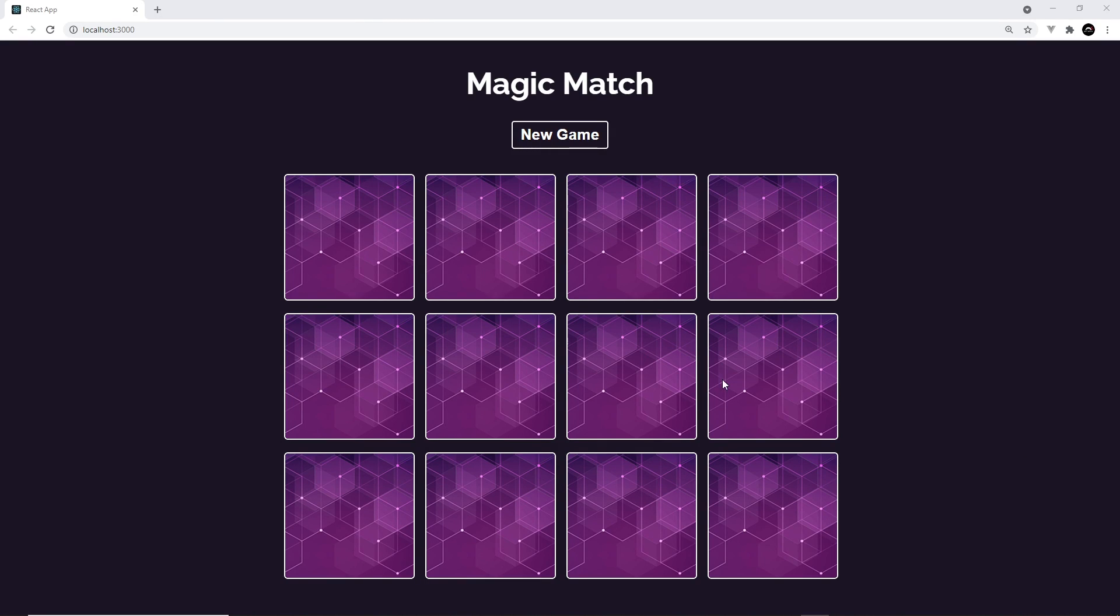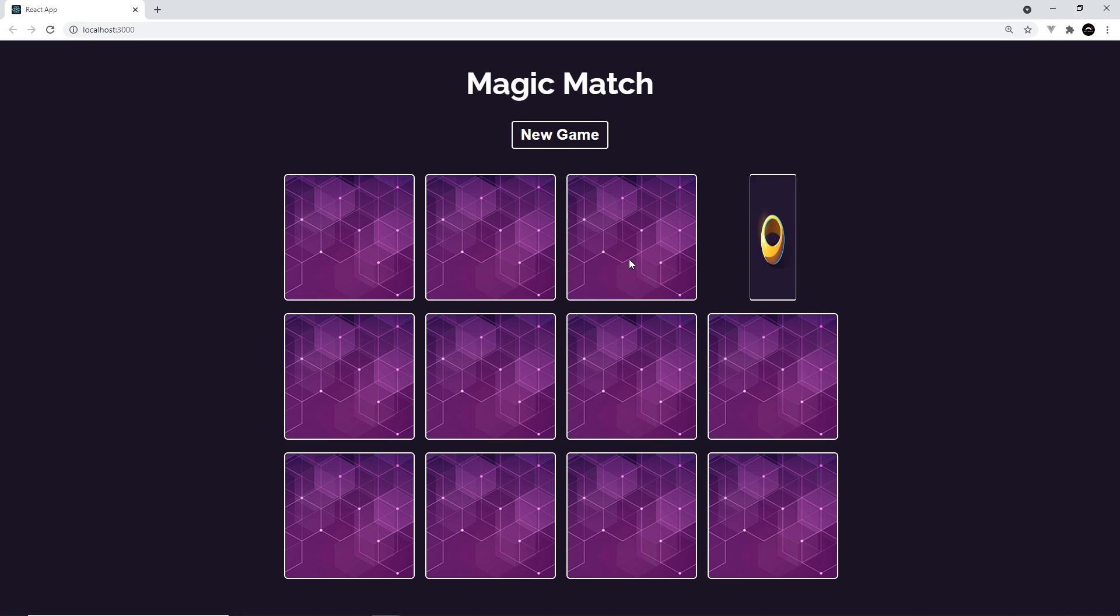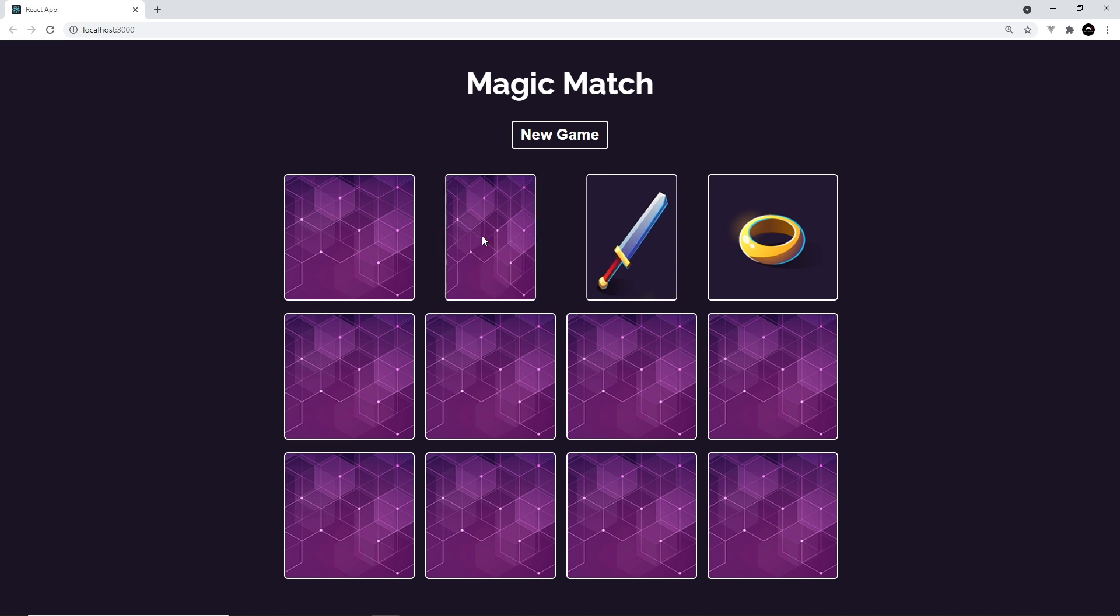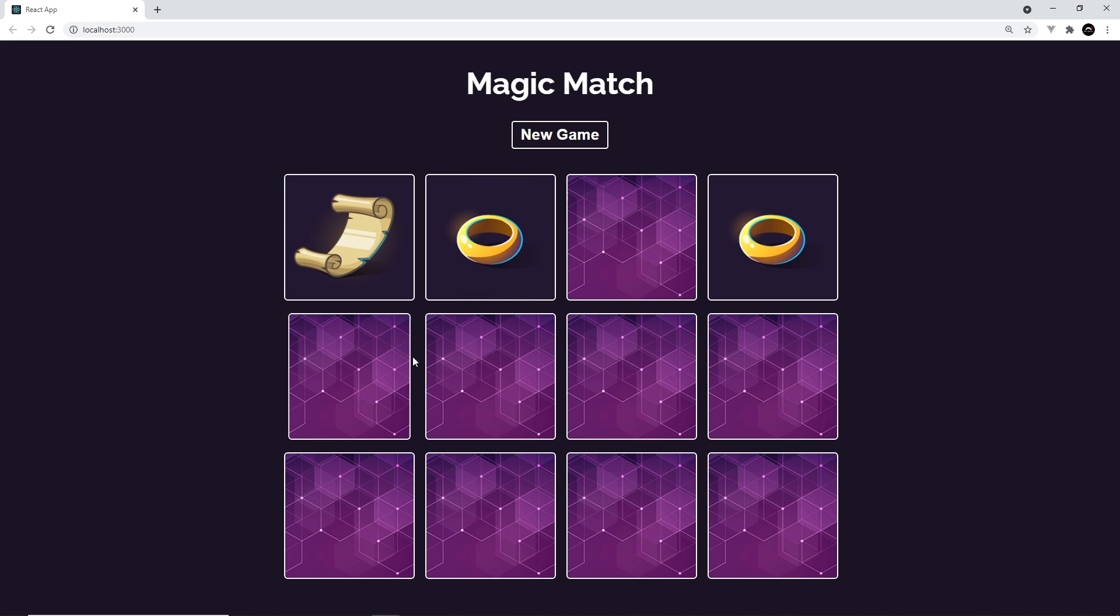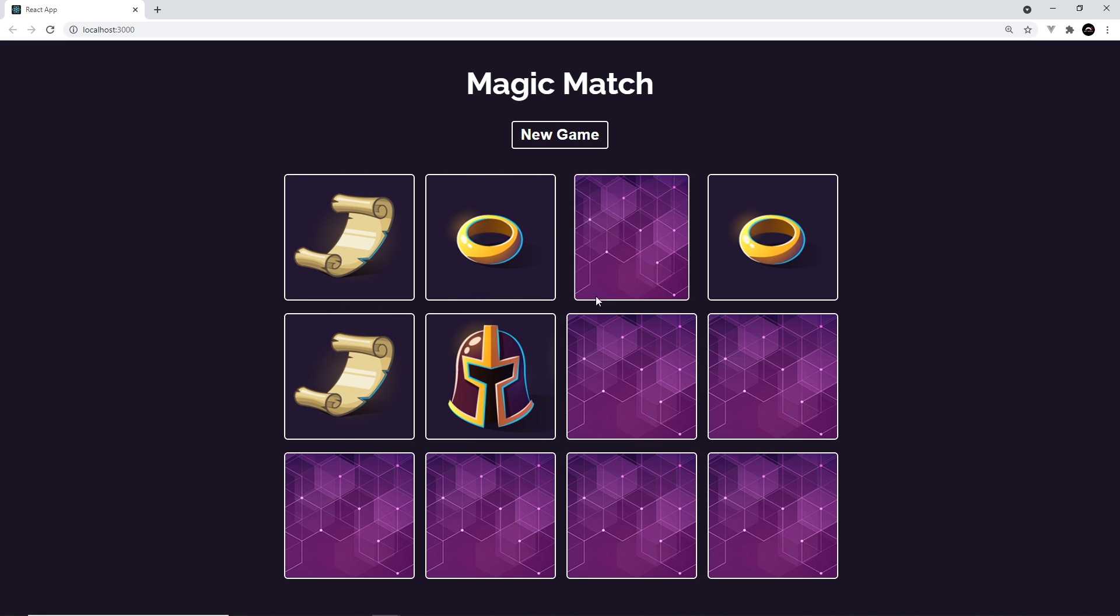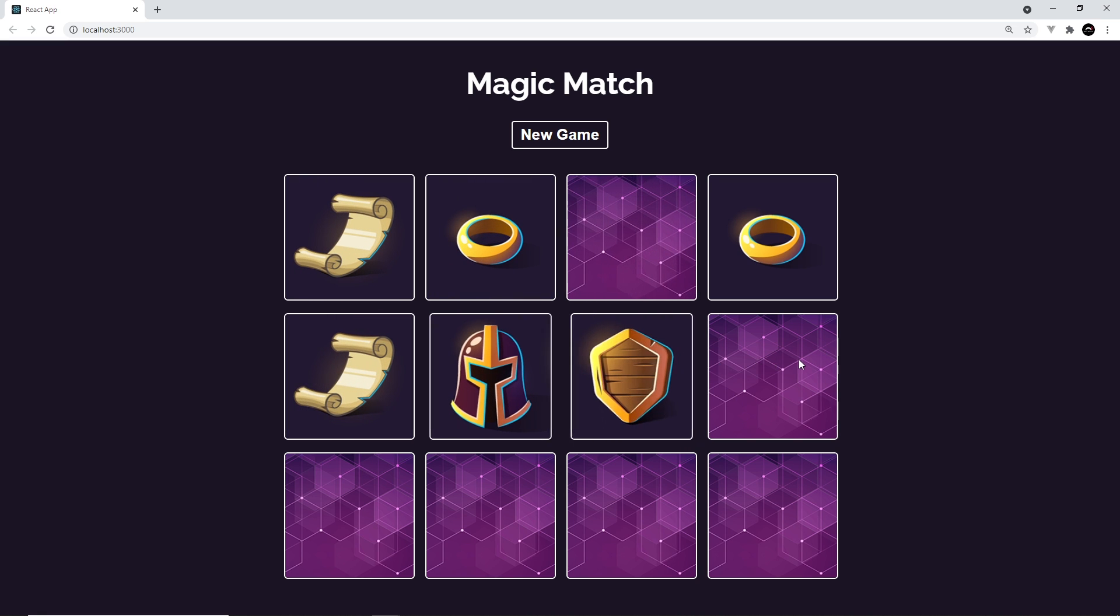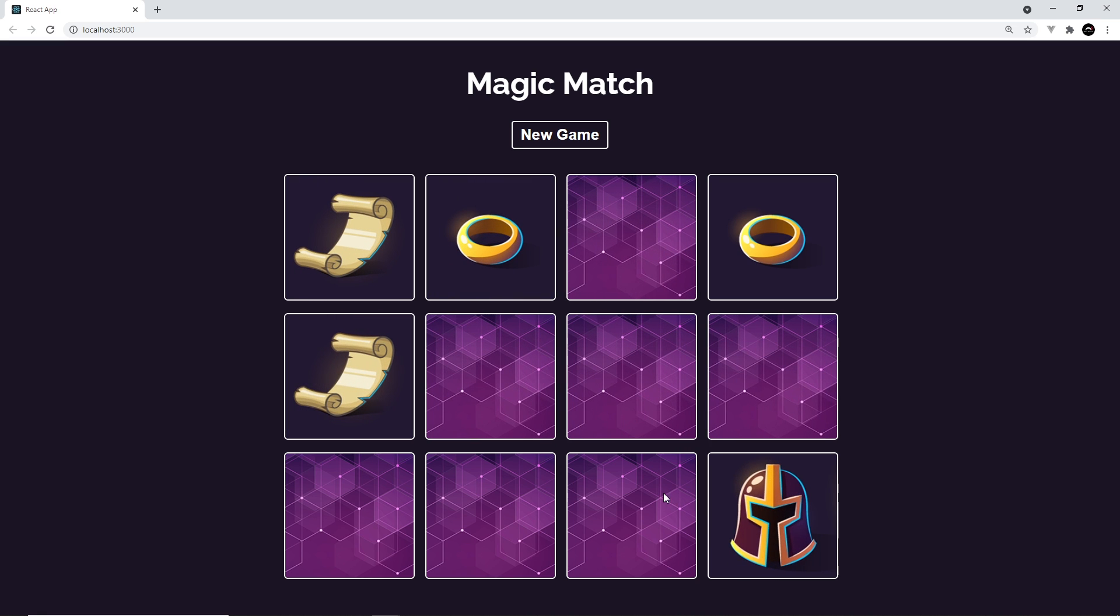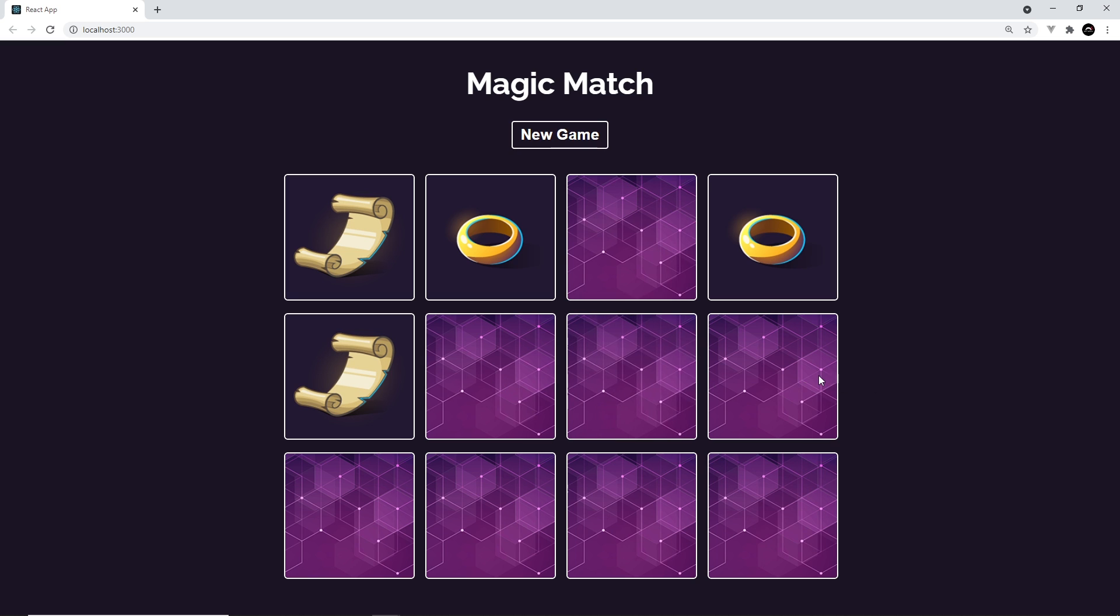Alright then, so we're almost done with this project now. There's just a couple of things left to do. The first of those things is to make the cards disabled - and by disabled, I mean unclickable or unselectable for a period of time after making two choices. Because at the moment, if I make two choices, I can just keep on flipping cards, and this kind of confuses our application because everything is all flipping at once.